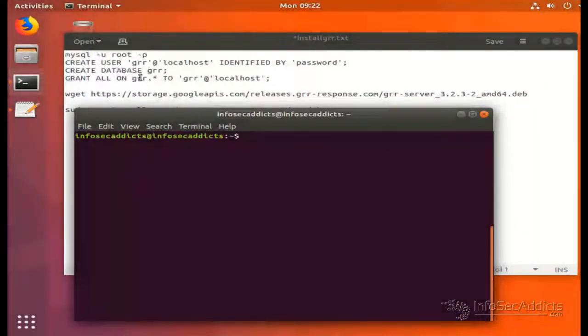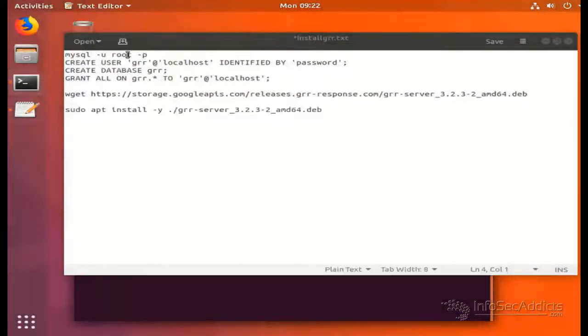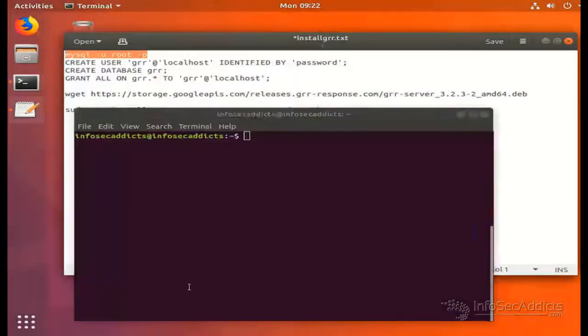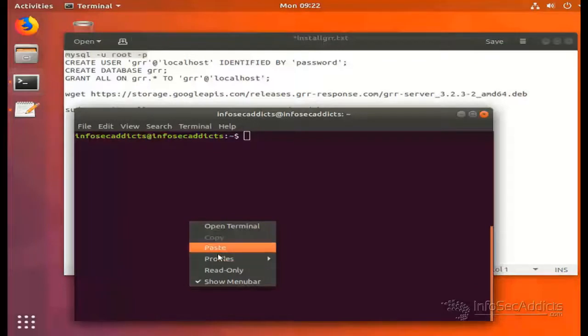First, we need to create a GRR user, GRR database, and set permissions.